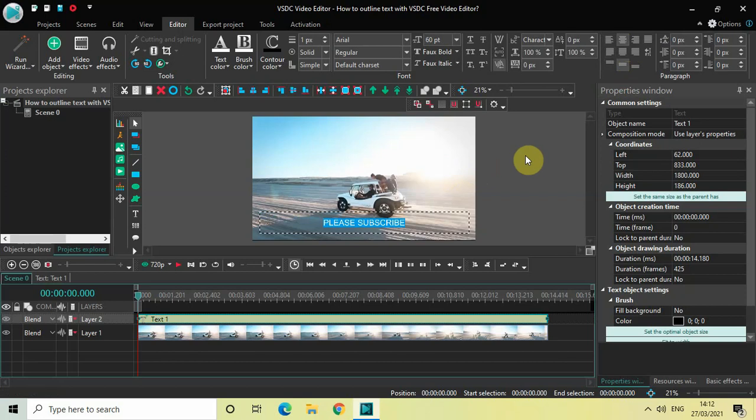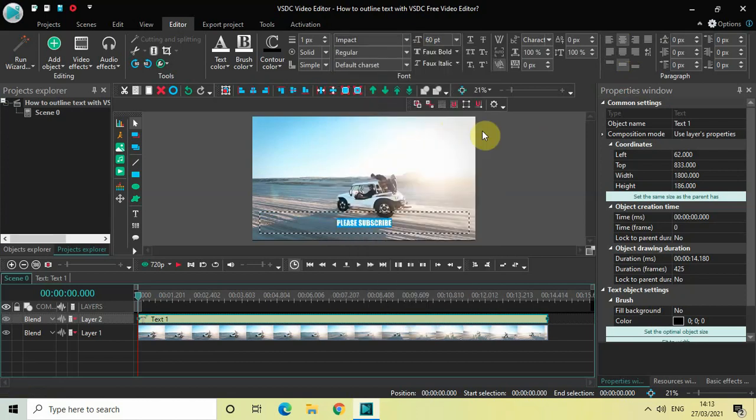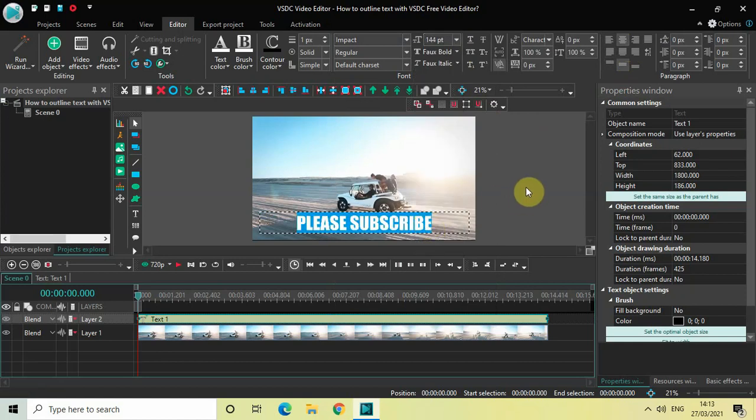Let me just make a couple of changes. So first of all let me just change the font from Arial to Impact and let me also increase the font size to somewhere around 144 pixels. Perfect.